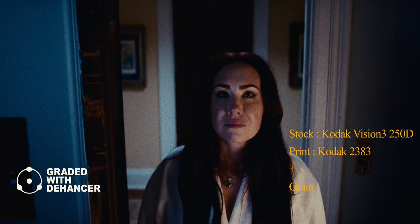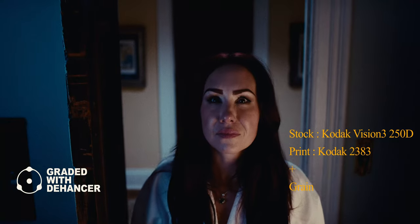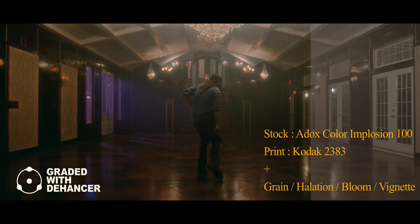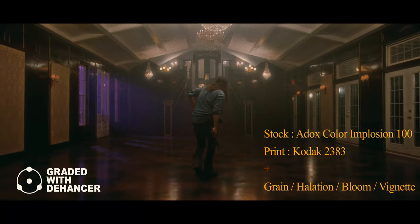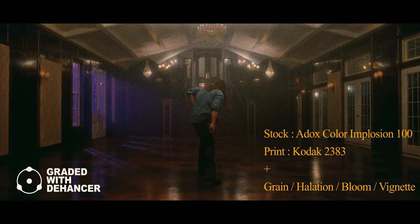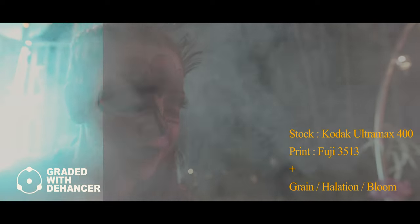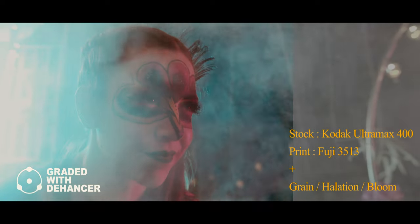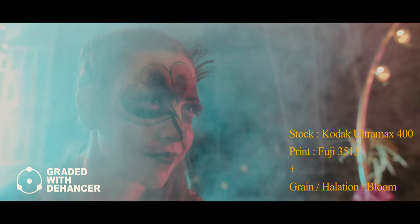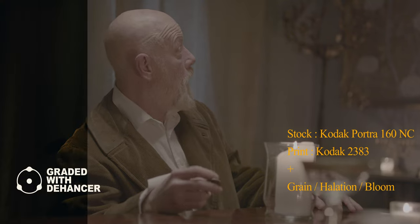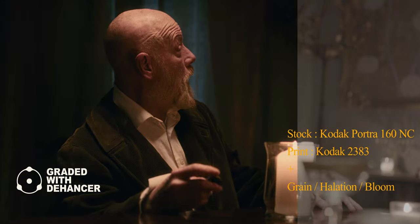And in my opinion, Dehancer Pro is amazing and it is the best film emulation software out there. It turns sharp digital looking footage into film as promised. With that said, there really isn't anything negative I can say about Dehancer.